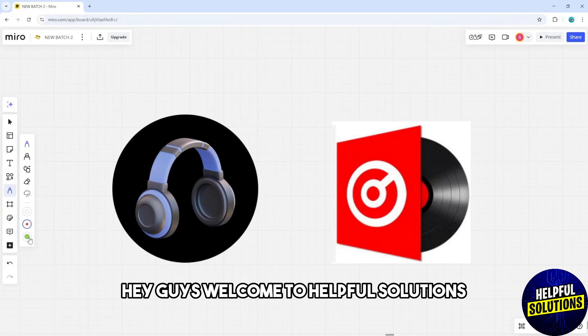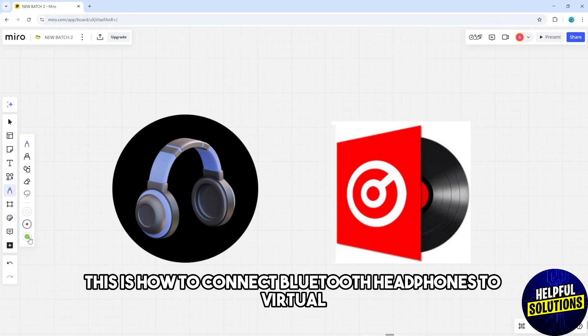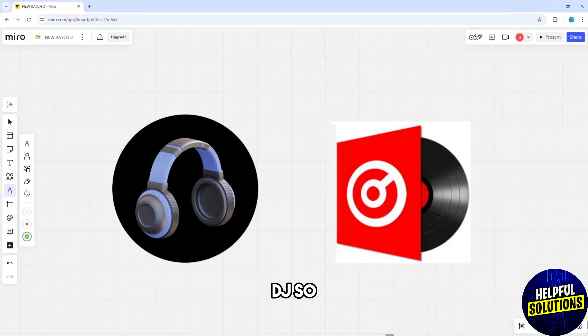Hey guys, welcome to Helpful Solutions. This is how to connect Bluetooth headphones to Virtual DJ.